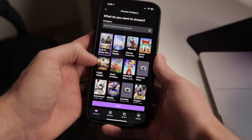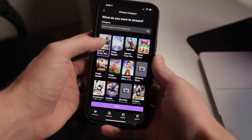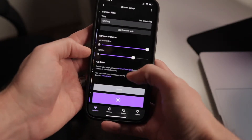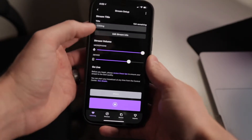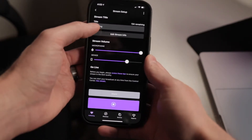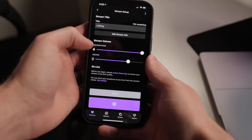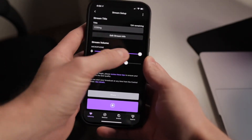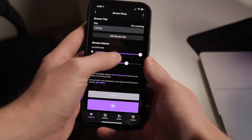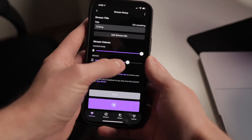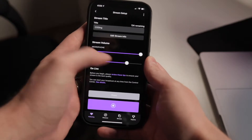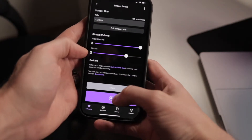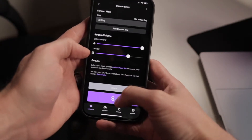If you click on Stream Games, it'll ask you what game you want to stream. So we want to stream Call of Duty Mobile. Click Next, and then it gives you options for adding in your title. You can edit your stream info, and you can even specify how loud you want your microphone or device noise to be. Then you have a record button down here.